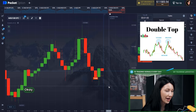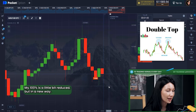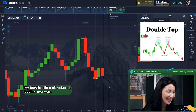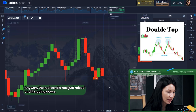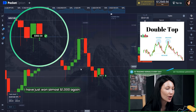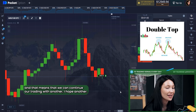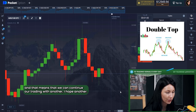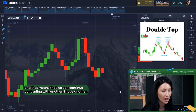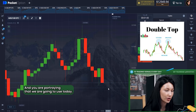My 100 percent confidence was slightly reduced, but the red candle appeared and it's going down. Yes — I just won almost one thousand dollars again! That means we can continue trading with another new pattern today.